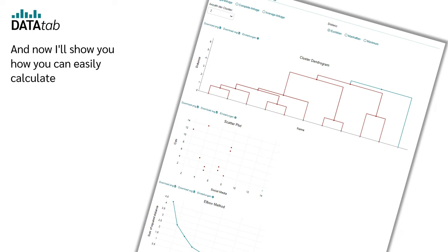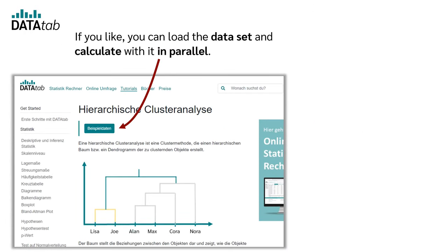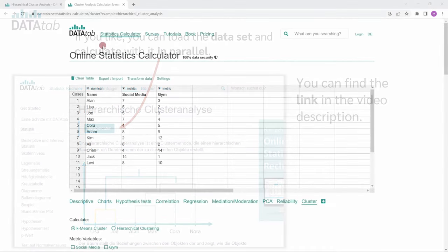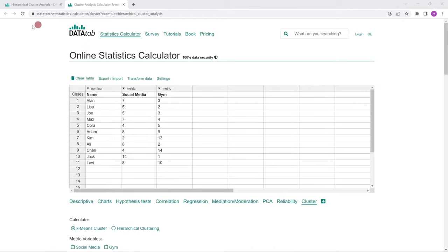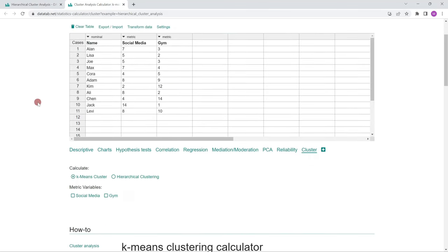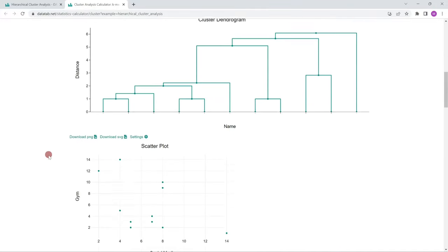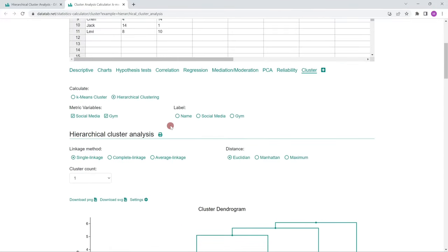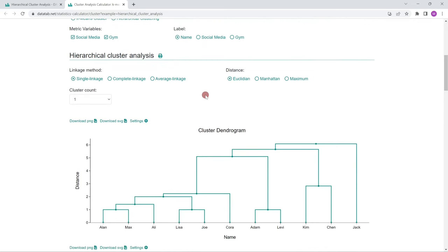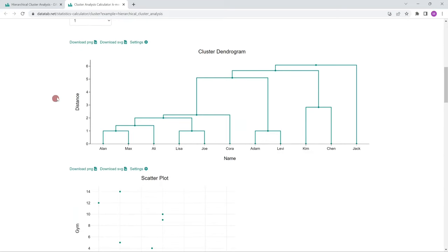Now I'll show you how you can easily calculate a hierarchical cluster analysis online with Datatap. You can find the link in the video description. Just visit datatap.net and copy your own data into the table, or use the link to load this data set. The variables social media and gym will appear below. Click on cluster and select hierarchical cluster, then click on social media and gym and a hierarchical cluster analysis will be calculated. We can specify the label — in our case the names of the people — and choose which connection method and distance calculation to use. We take the single linkage and the Euclidean distance.